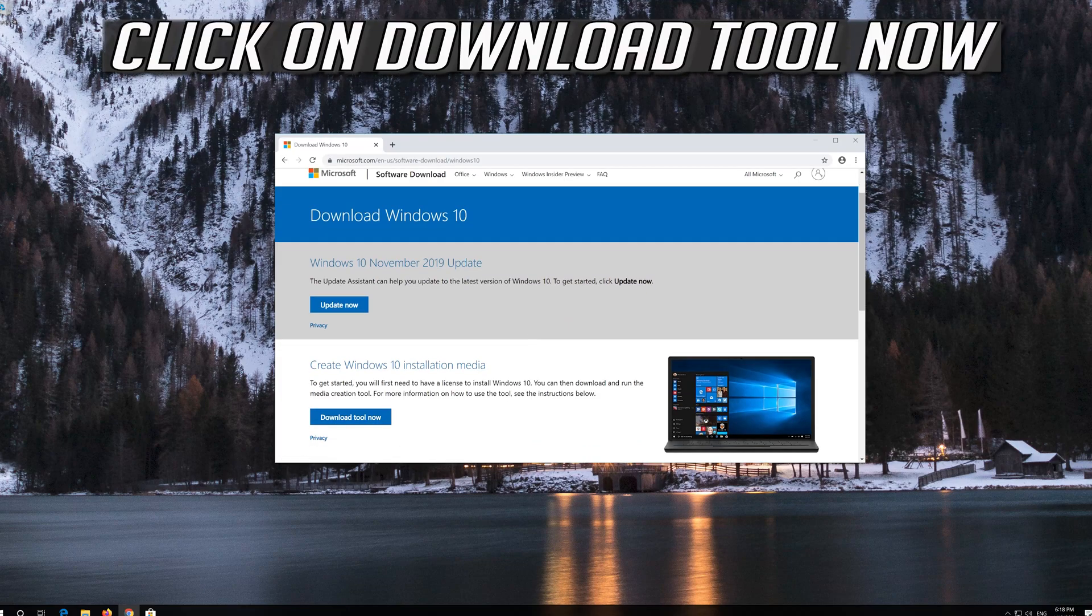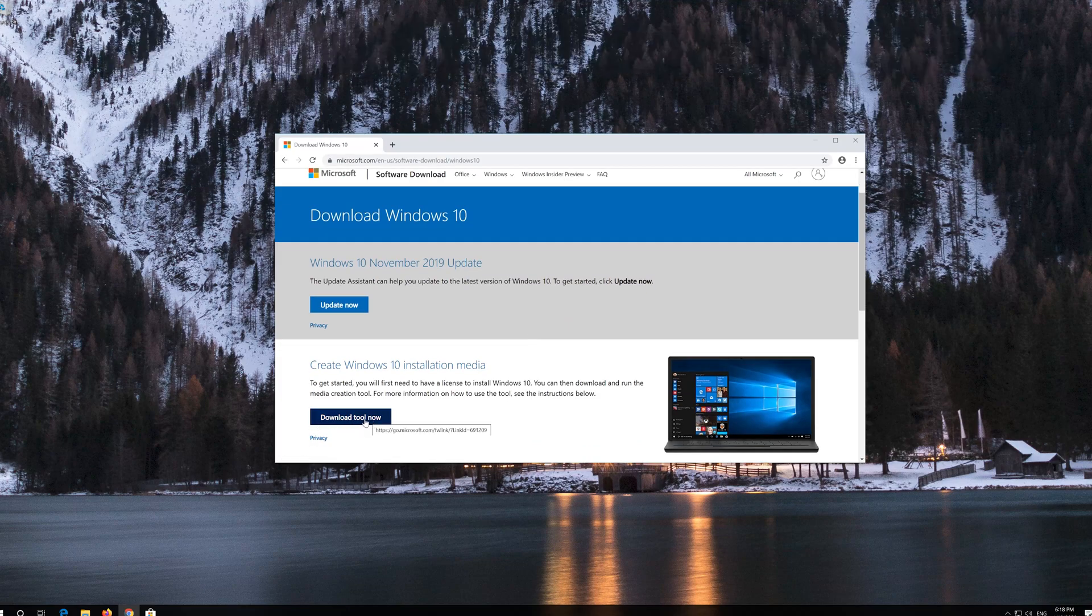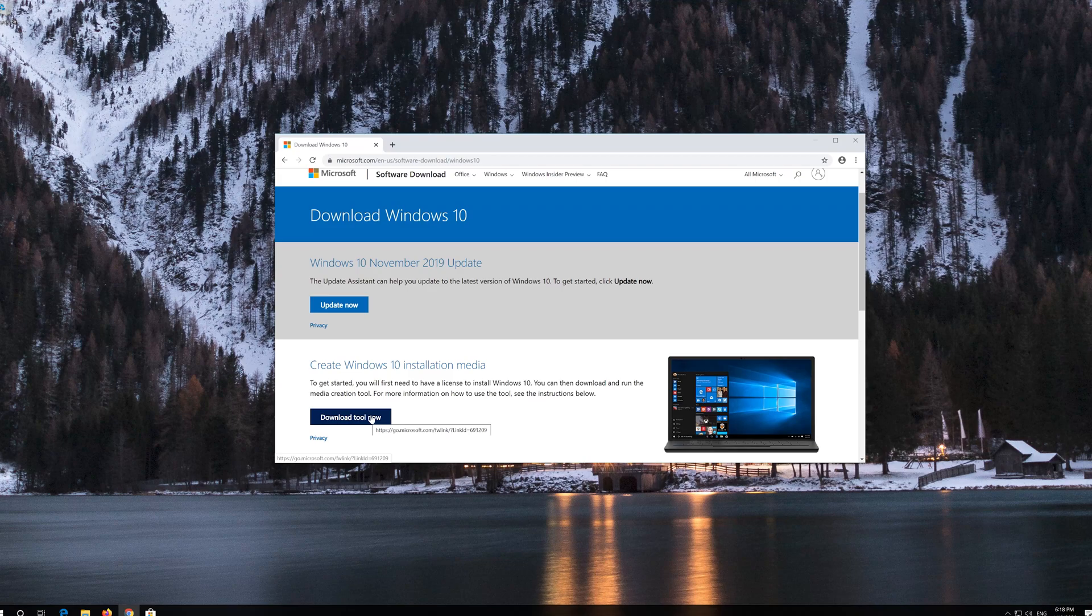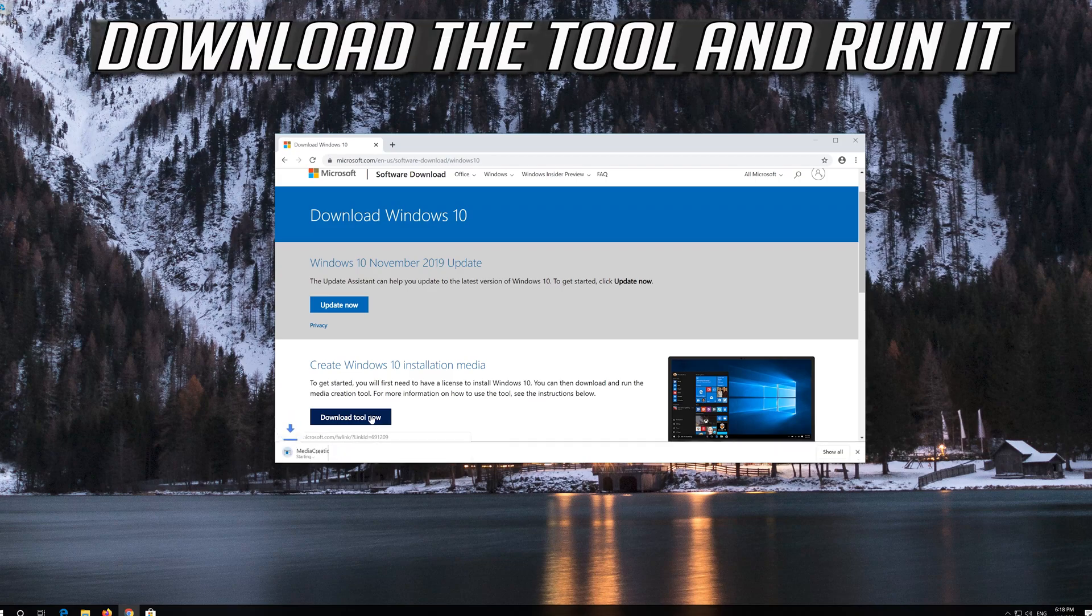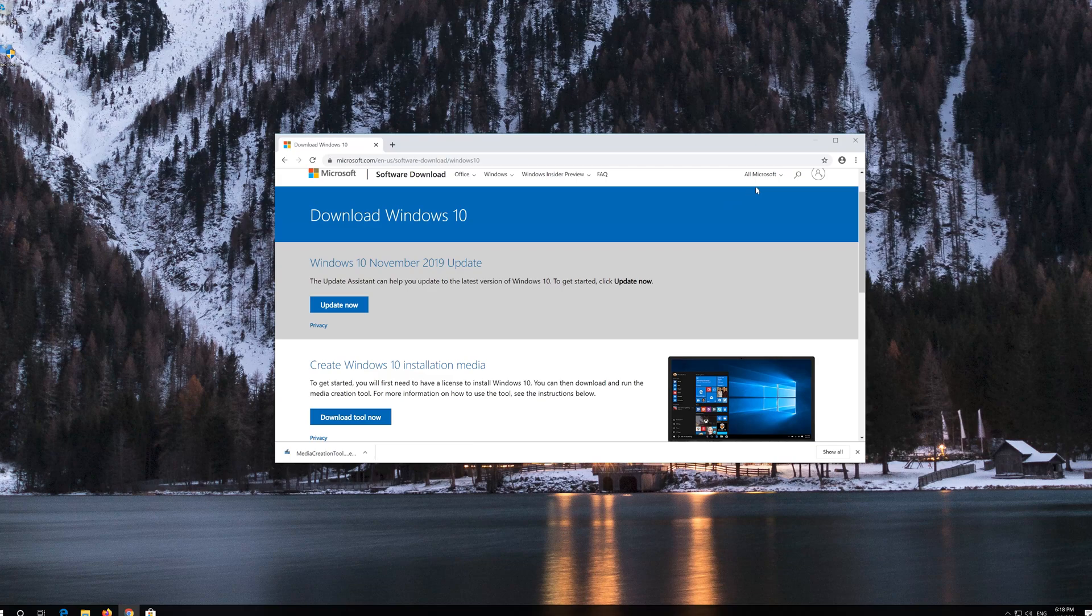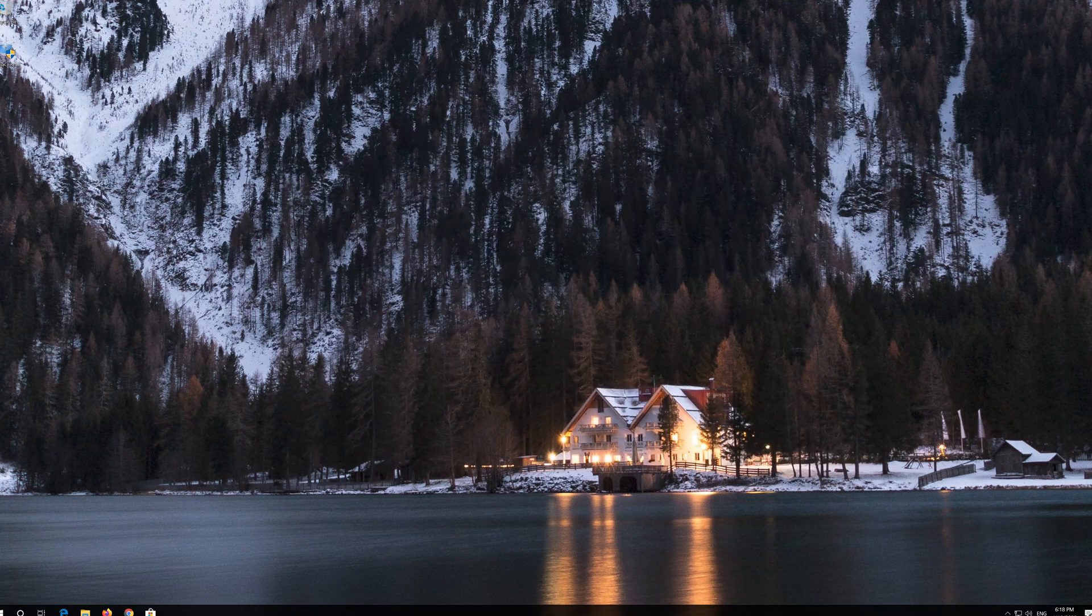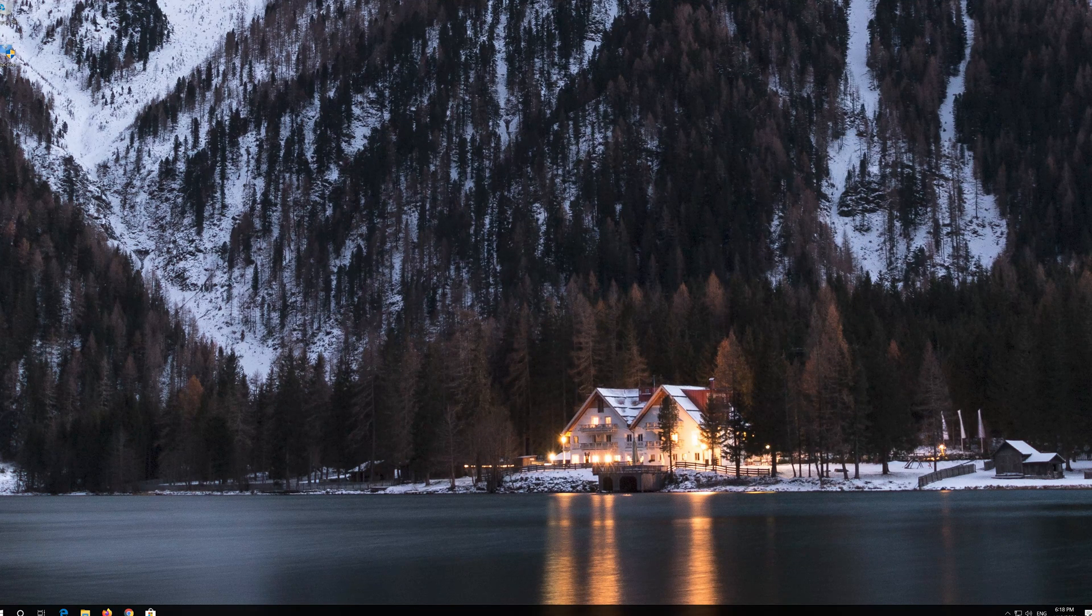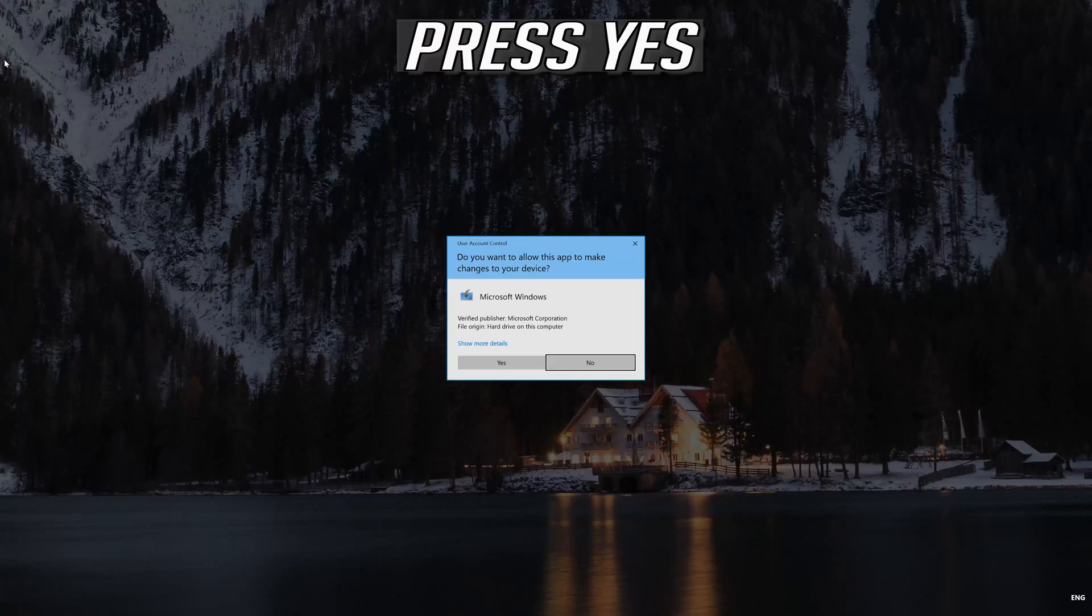Click on Download tool now. Download the tool and run it. Press Yes.